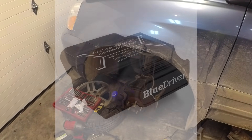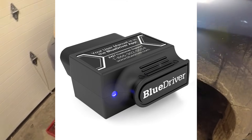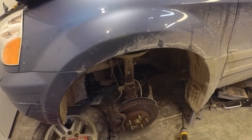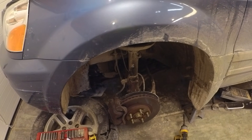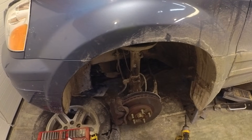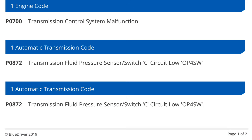I hooked up my BlueDriver scan tool, which I highly recommend — there'll be a link in the description below. You have to identify what the code is first, and you need more than a basic scan tool to do that. You need something that can read transmission codes at an enhanced level. I was getting a P0872, which means transmission fluid pressure sensor/switch C circuit low.